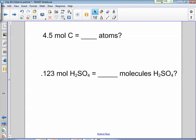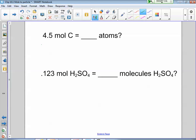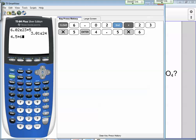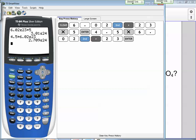Next example: 4.5 moles of carbon — how many atoms is that? Set up the conversion: 4.5 moles of carbon, put moles on the bottom and atoms on top. One mole has Avogadro's number of atoms. Calculator: 4.5 times 6.02 times 10 to the 23rd gives 2.7 times 10 to the 24th atoms.